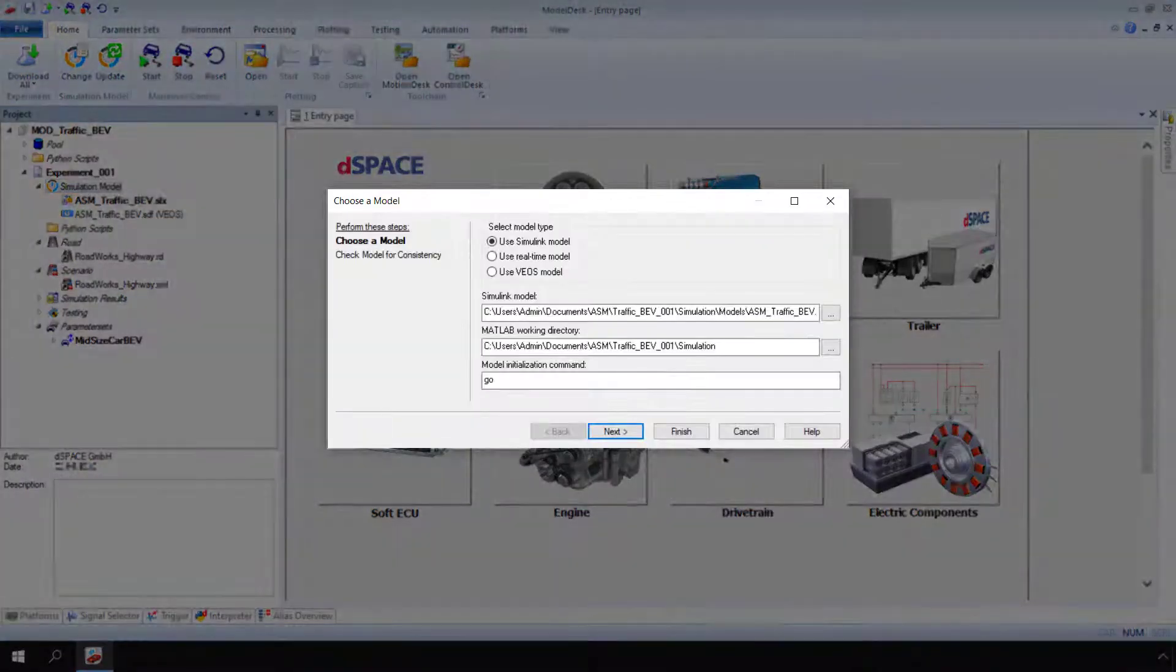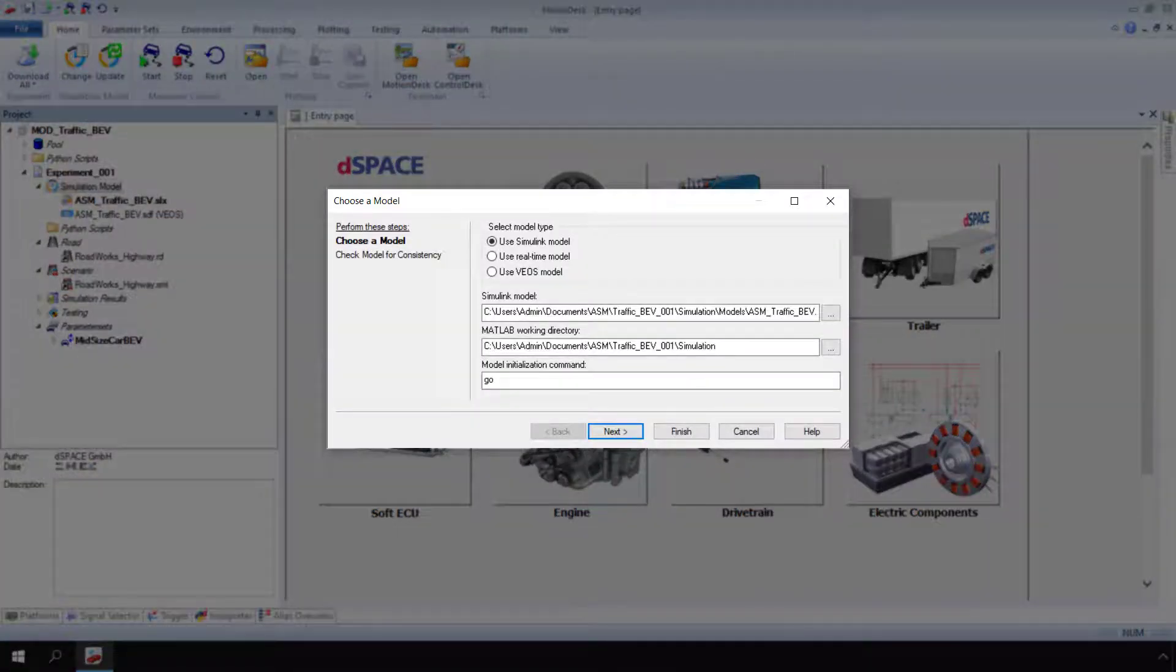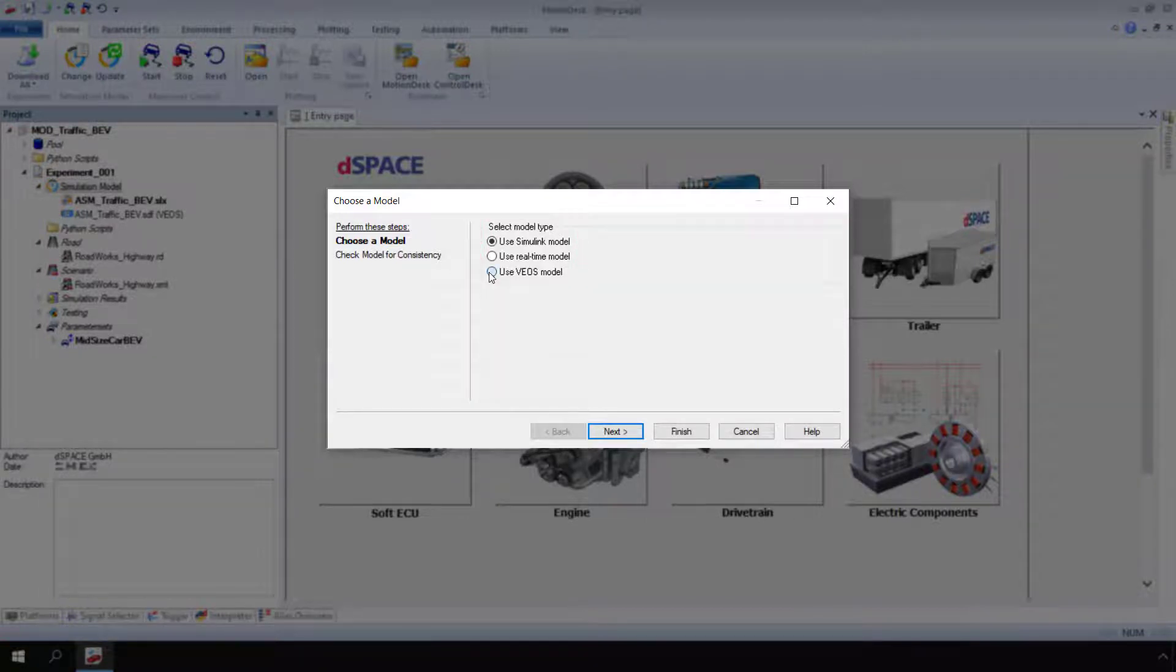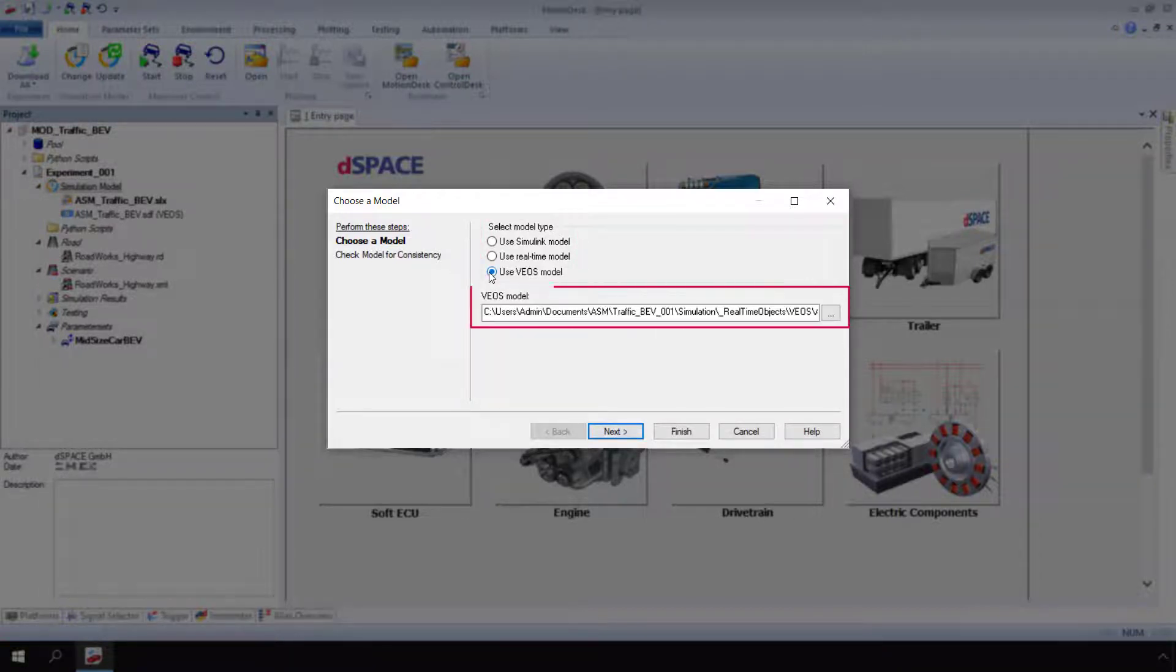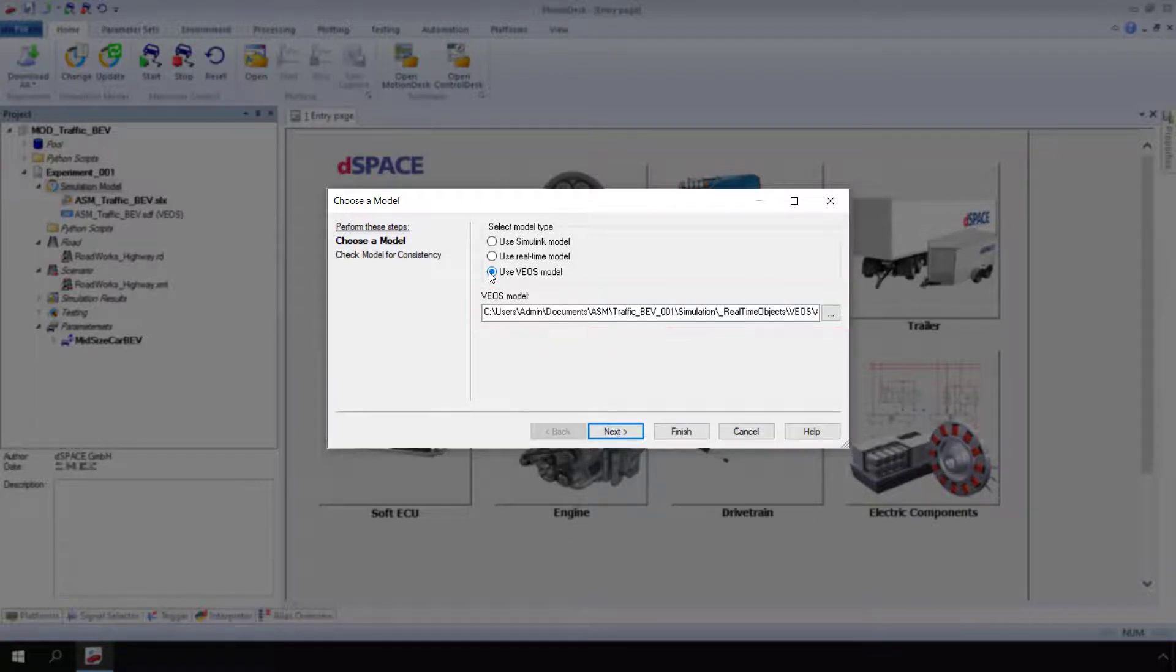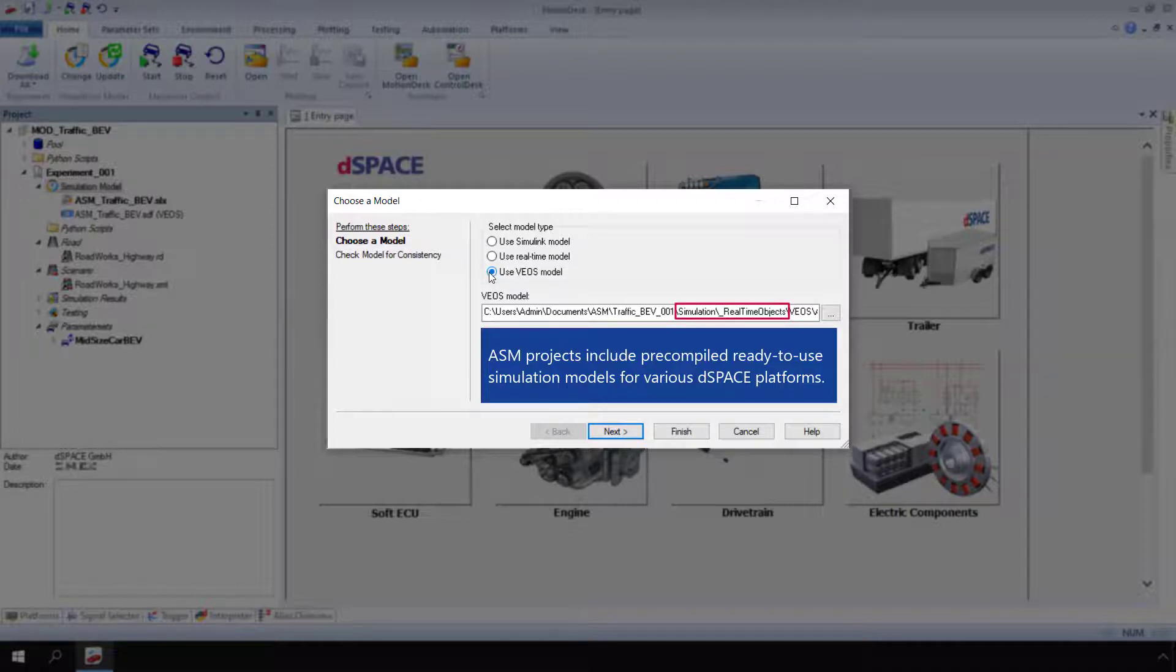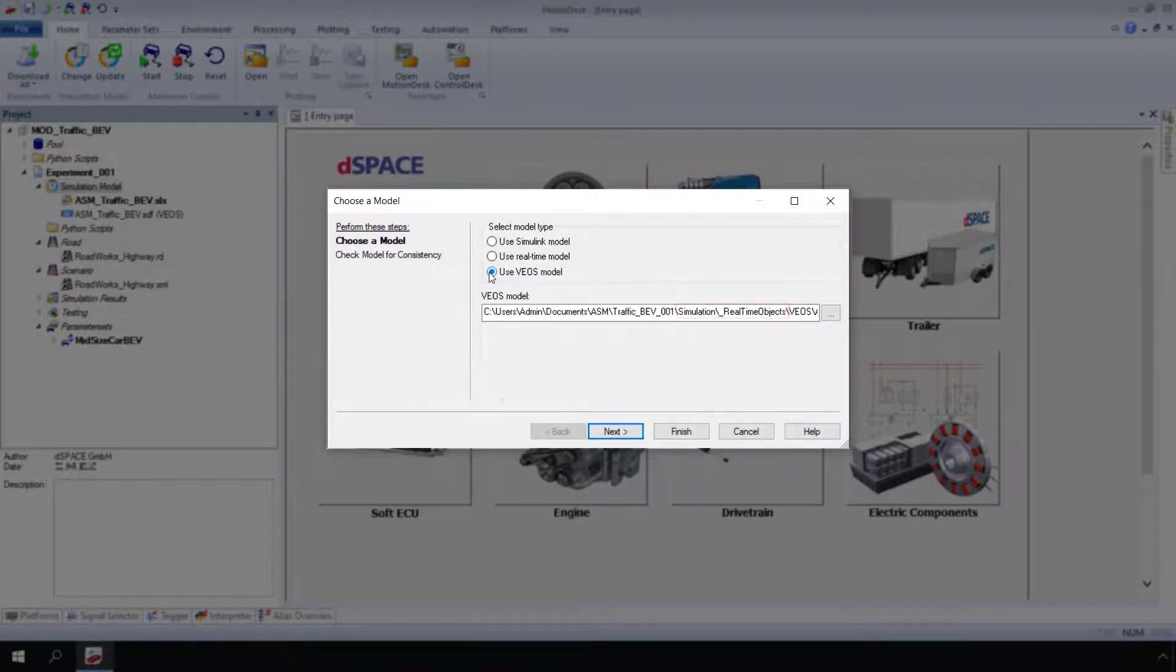The Choose a Model dialog opens. Select the desired model type. Specify the appropriate model file. ASM projects include pre-compiled ready-to-use simulation models for various DSPACE platforms. Click Next.